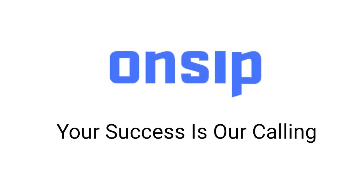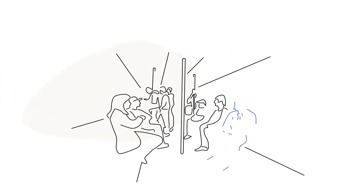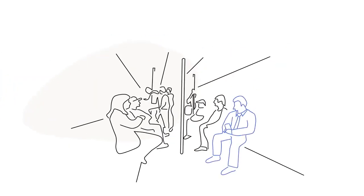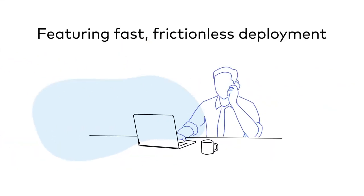OnSIP hosted VoIP. Your success is our calling. The complete end-to-end UCAS solution featuring fast frictionless deployment.